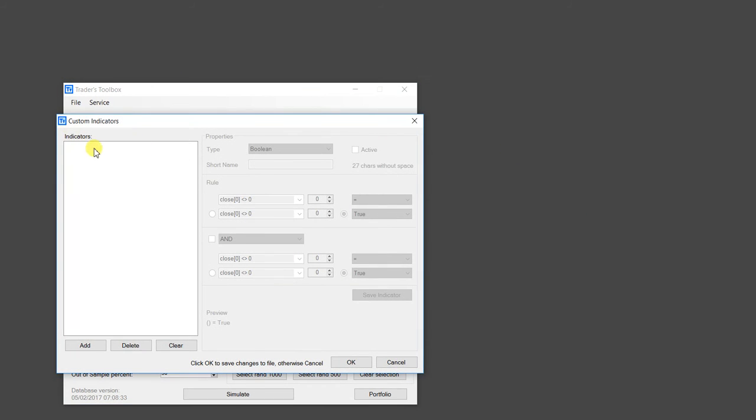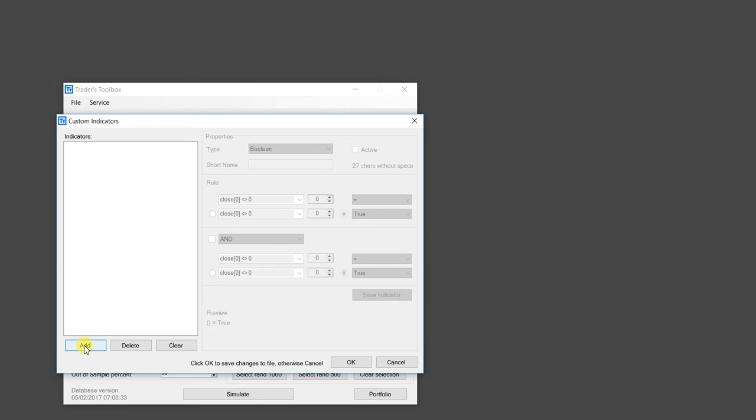So what I'm going to do is I'm going to recreate the Free Friday number six strategy rule. So if you remember that strategy traded the Russell Futures, and it was only one rule. So we are going to create that one rule as an example.